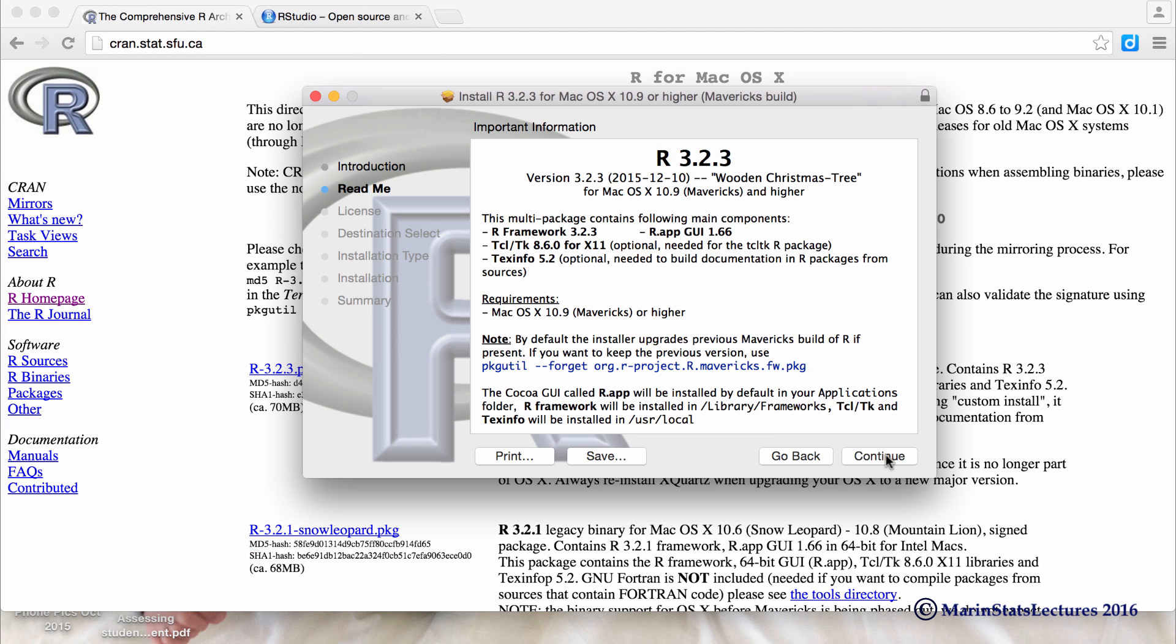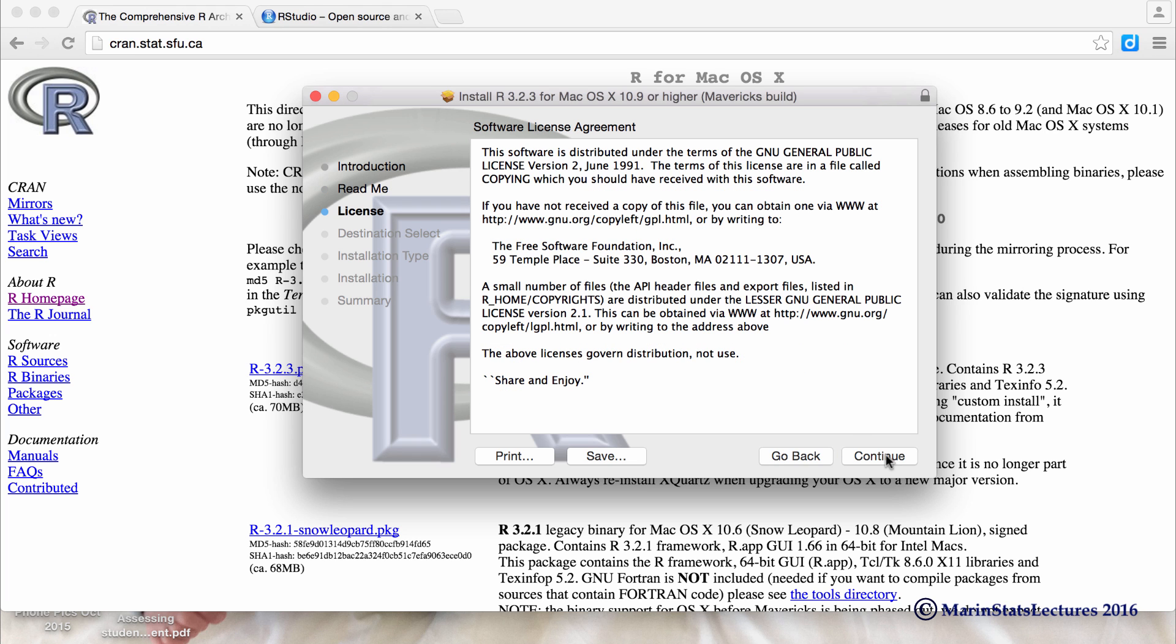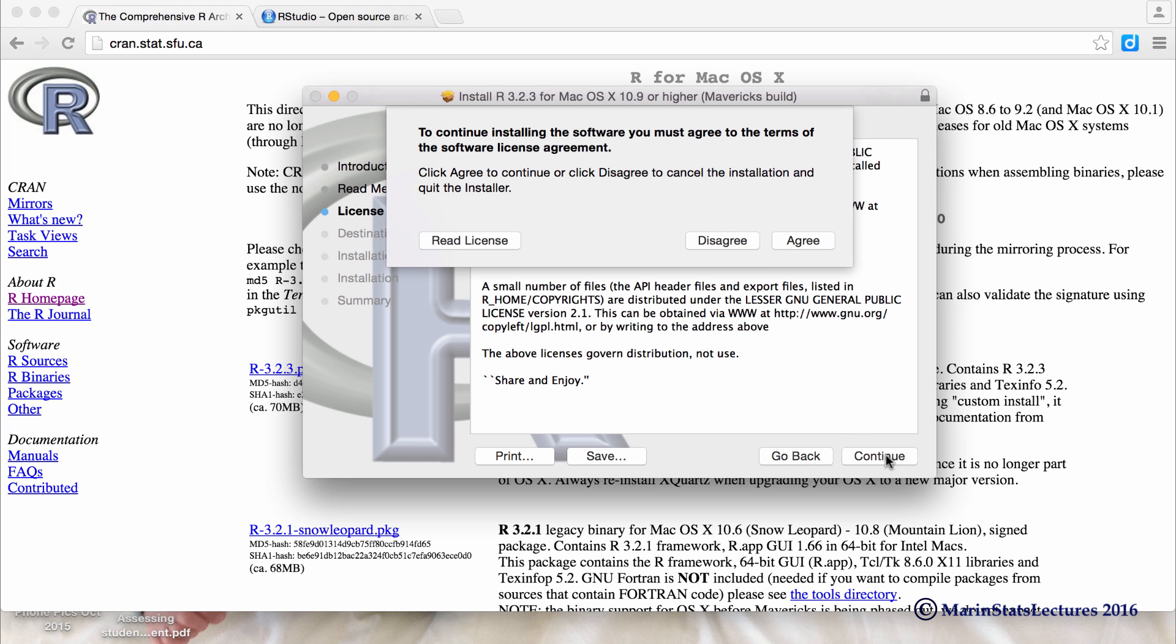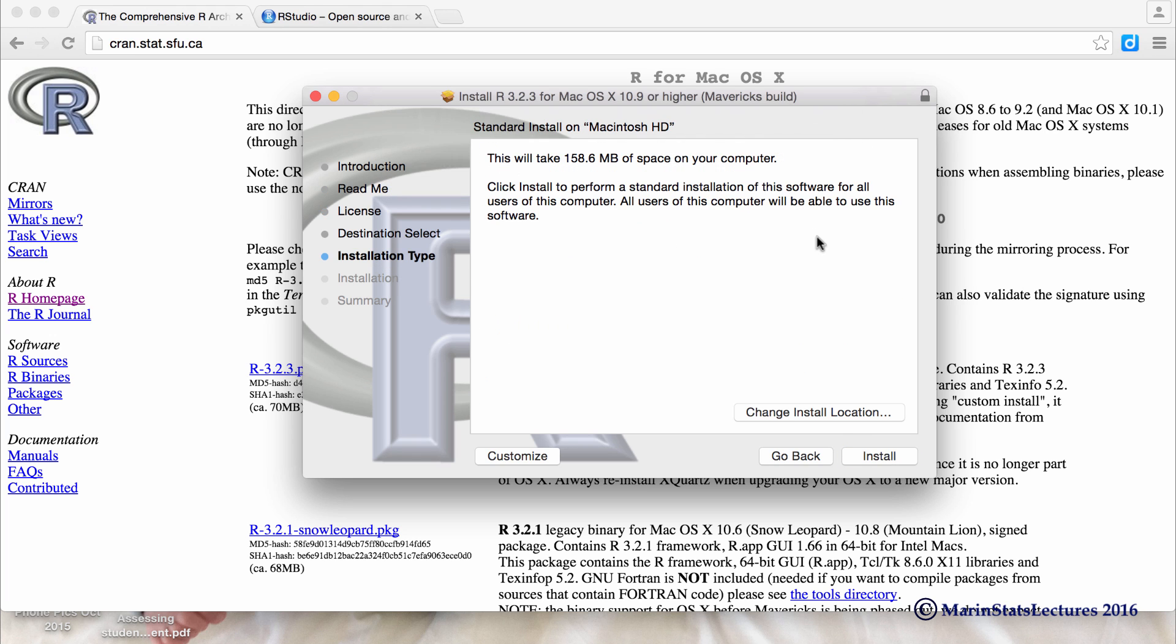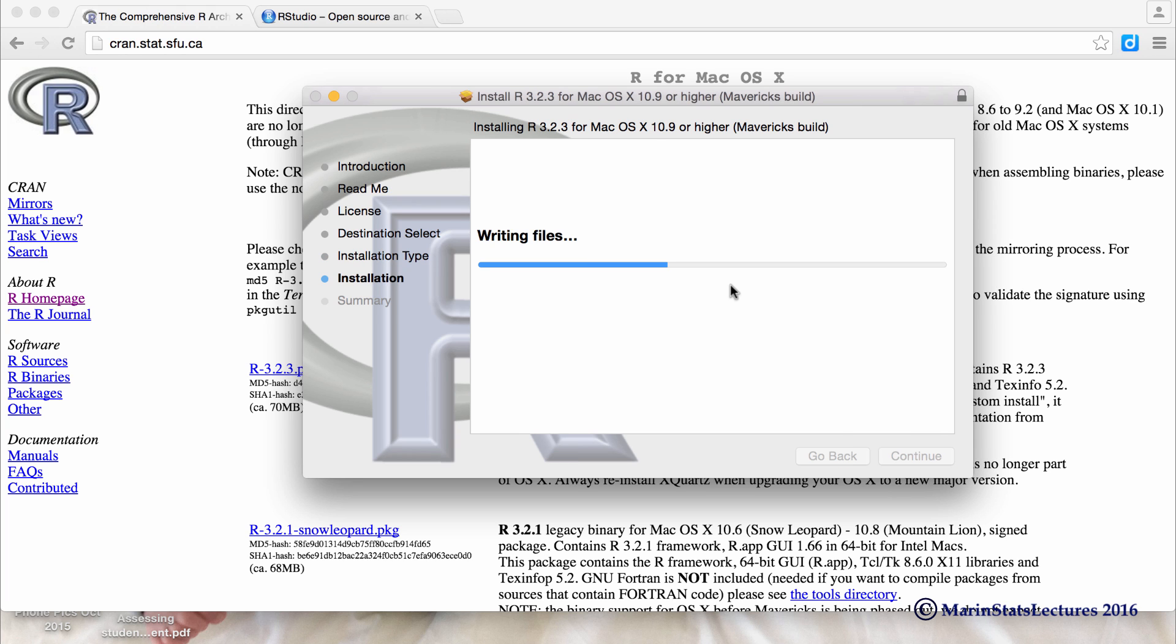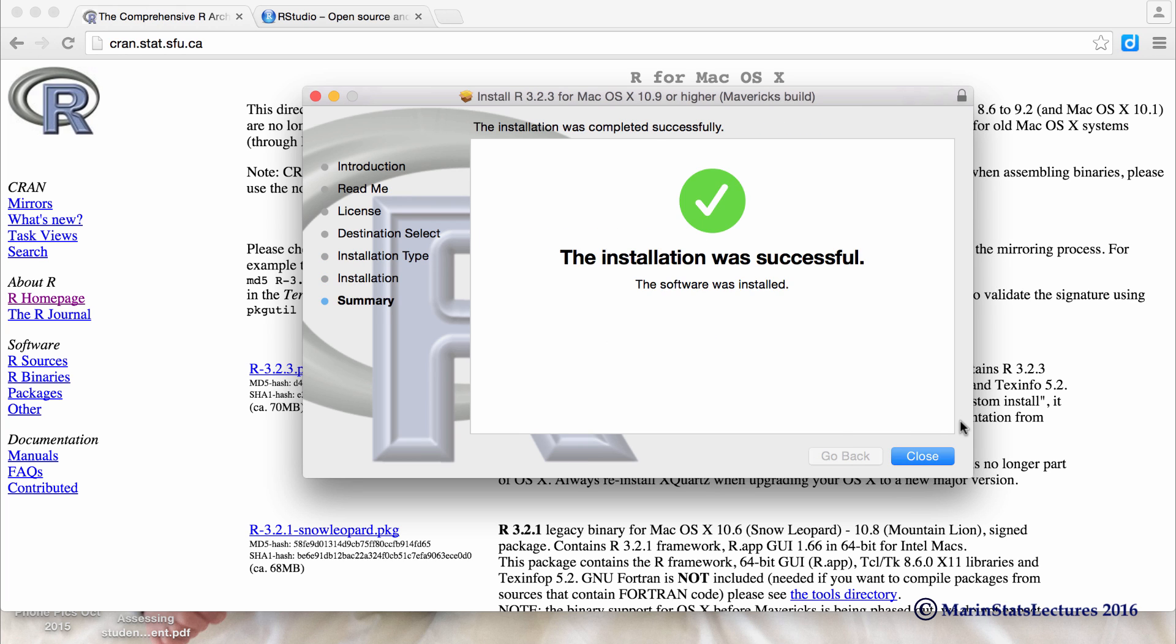We'll click continue. This is the readme document. We'll continue from there. The licensing agreement, we'll agree to that. The location, the default is usually what we're going to want to go with. We'll just wait for the install to complete, and just like that, we've installed R successfully.